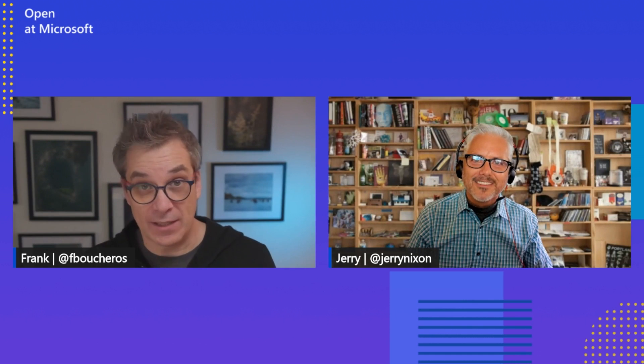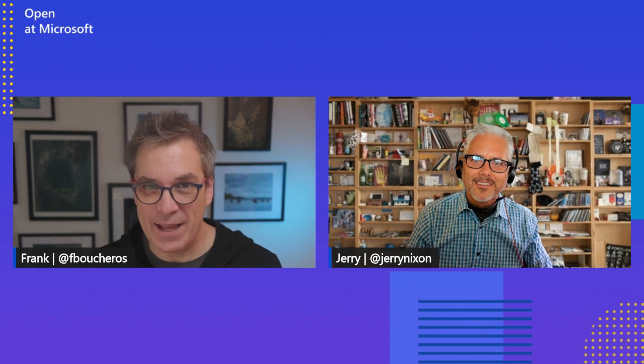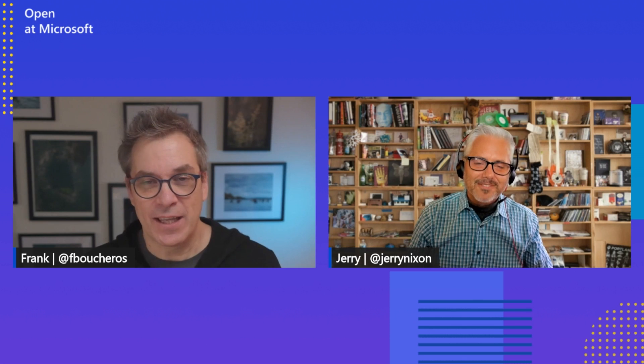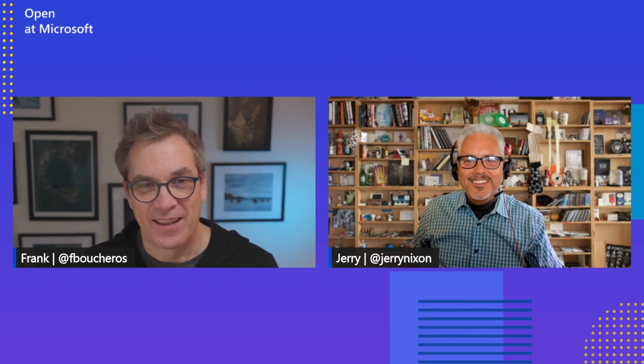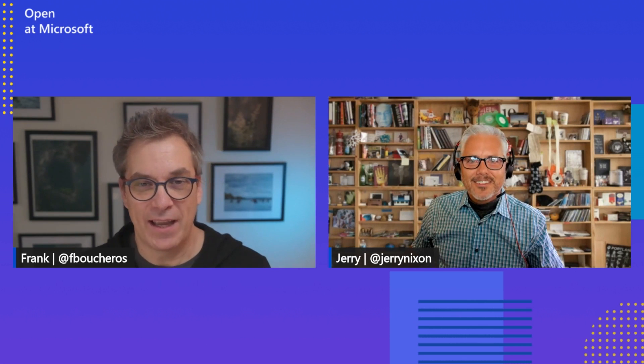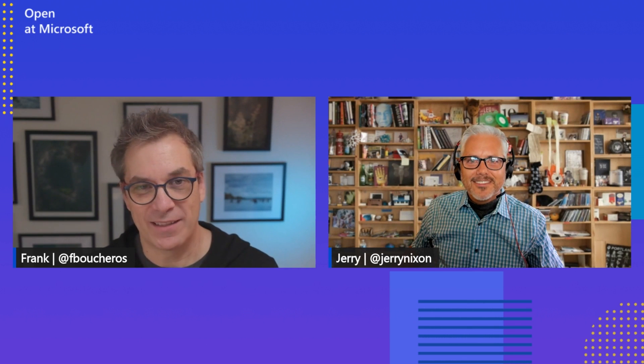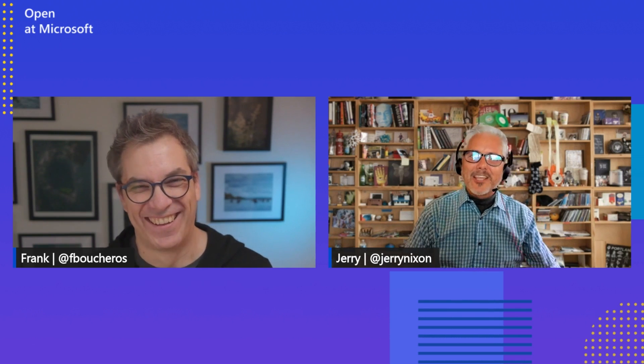We'll make sure to provide all the links in the description for people to get started with Data API Builder or DAB. Thank you again Jerry for being with us, sharing the beauty of DAB. We'll make sure to invite you again on the show to talk about this cross database data source query. I love it. Thanks Frank, I appreciate it.